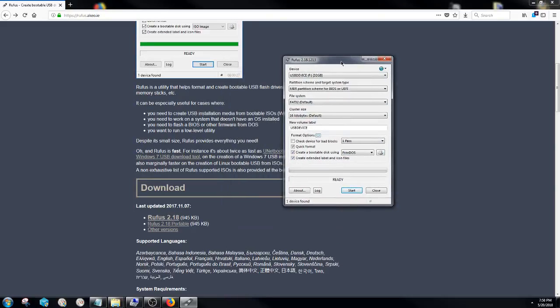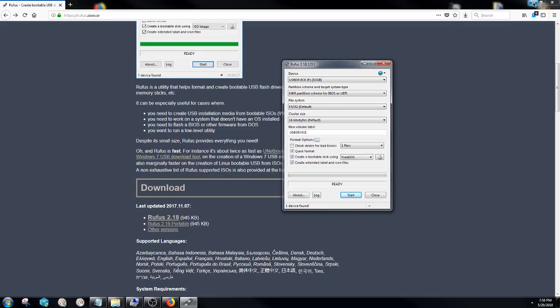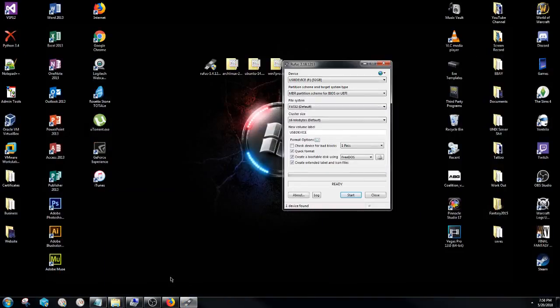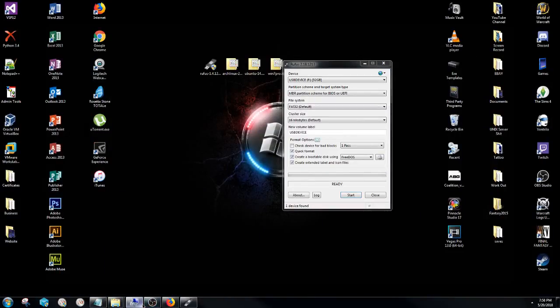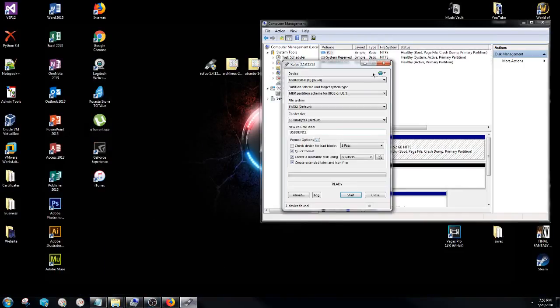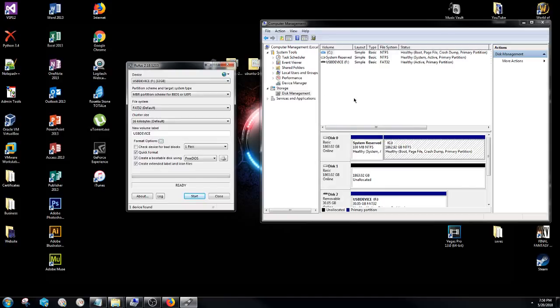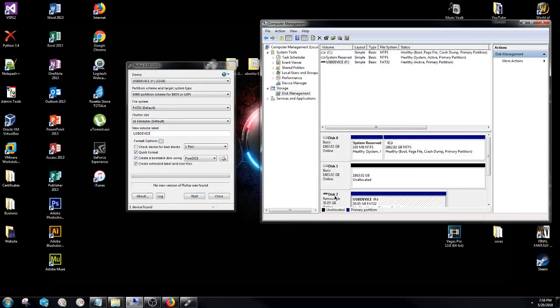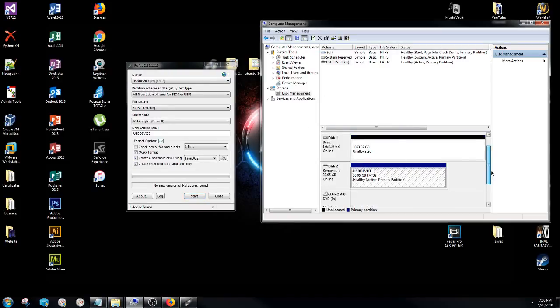Now what you're going to see here is the actual Rufus application. So I'll go ahead and minimize out of this and I'll open up computer management so that you can see what's going on. No, you don't need the computer management open up on yours. I'm just going to show you exactly what happens when you format your device.